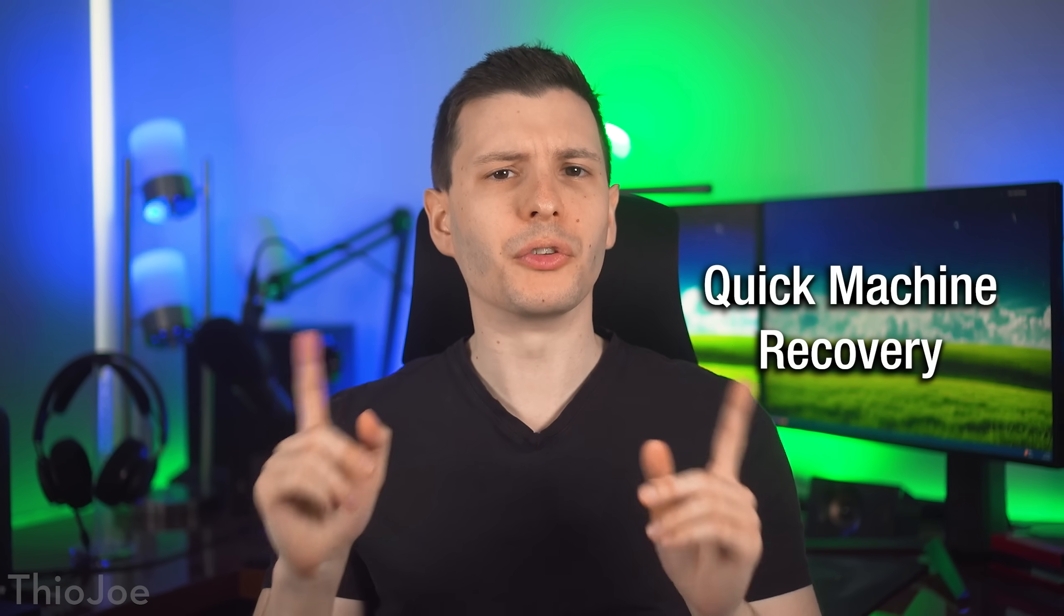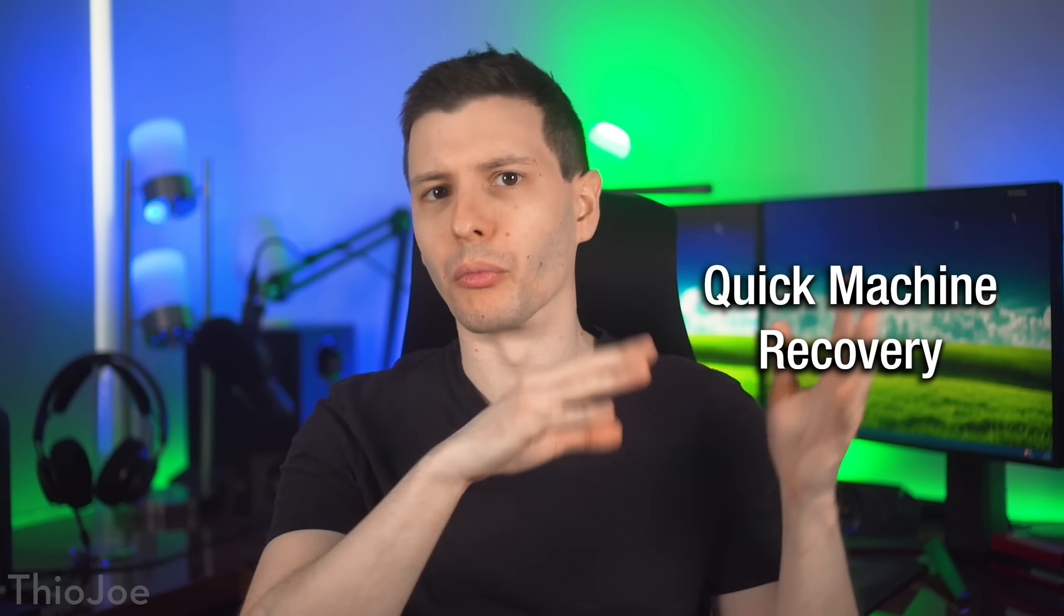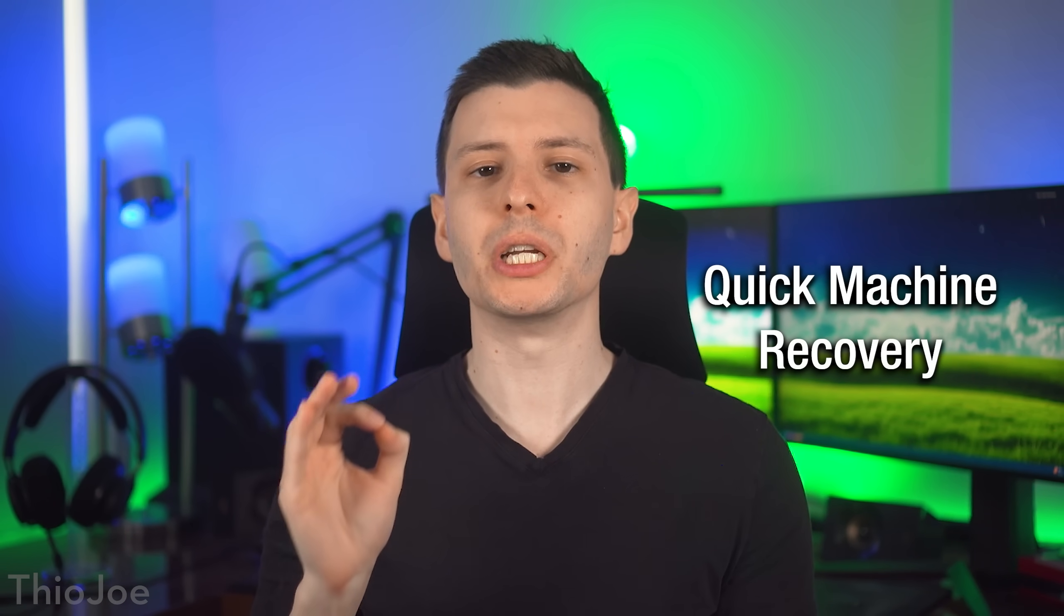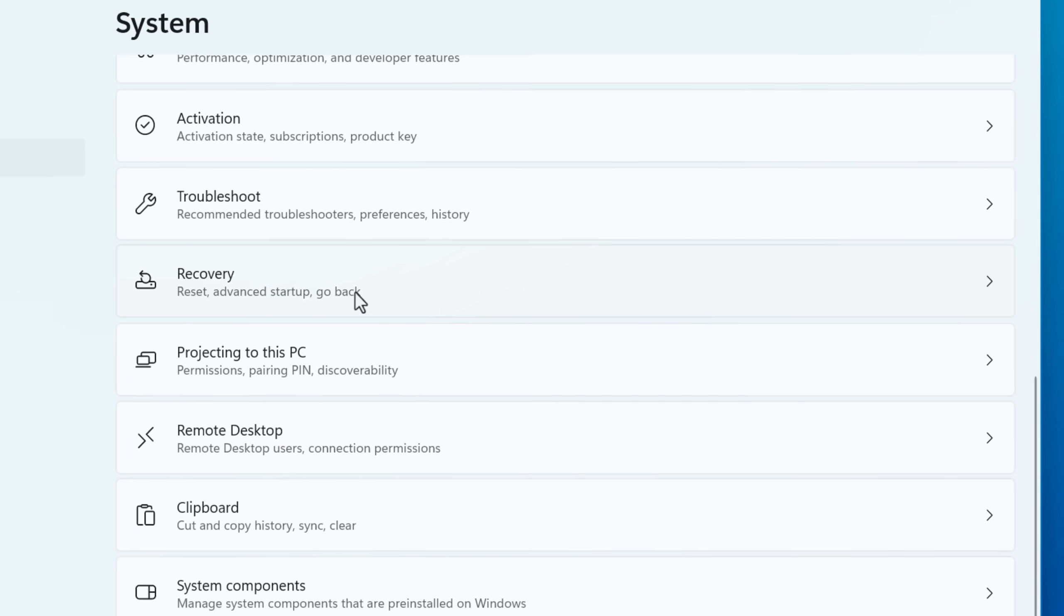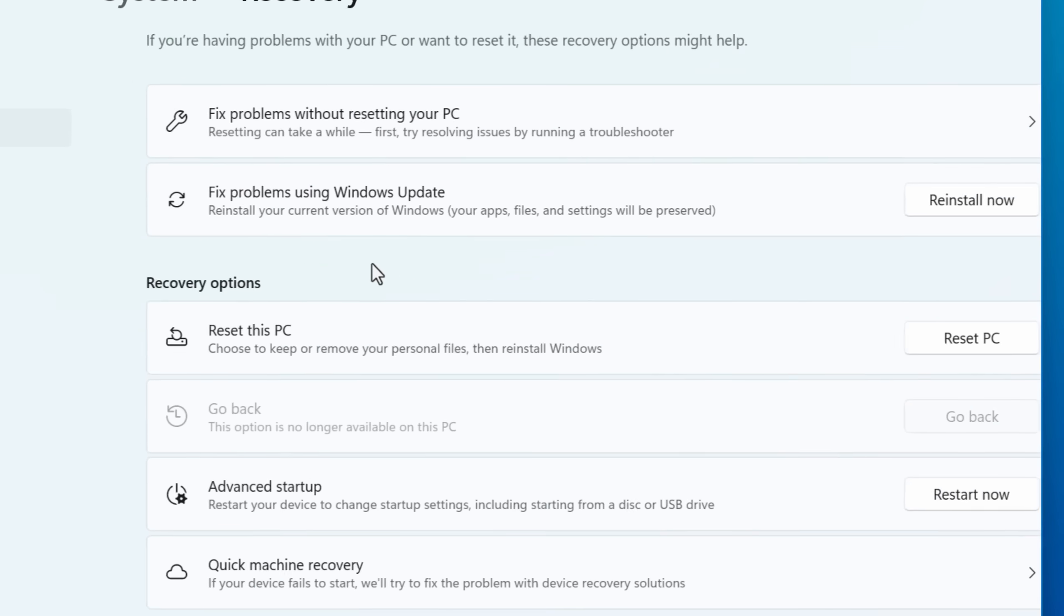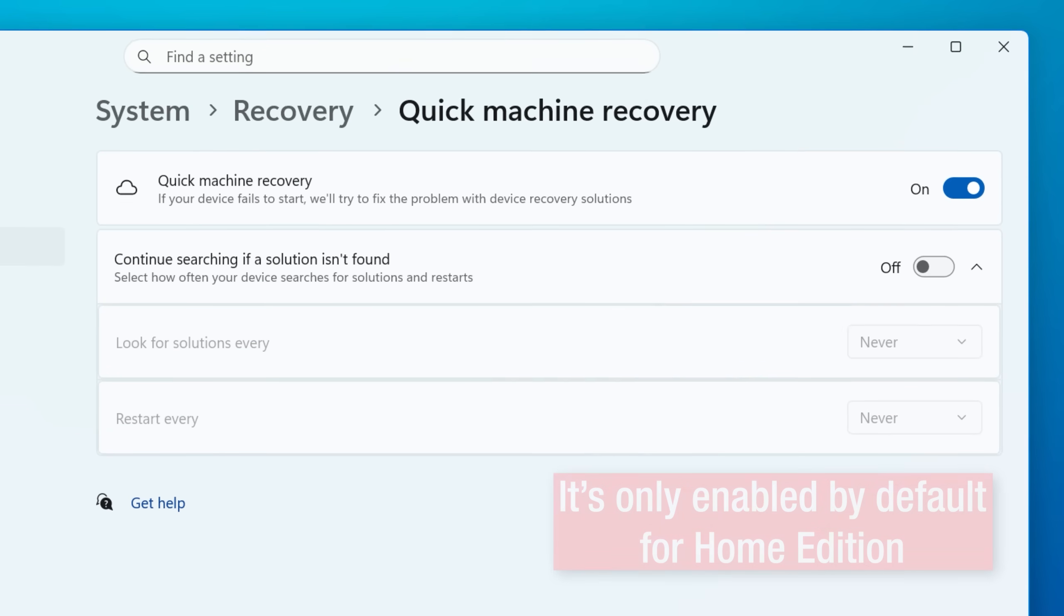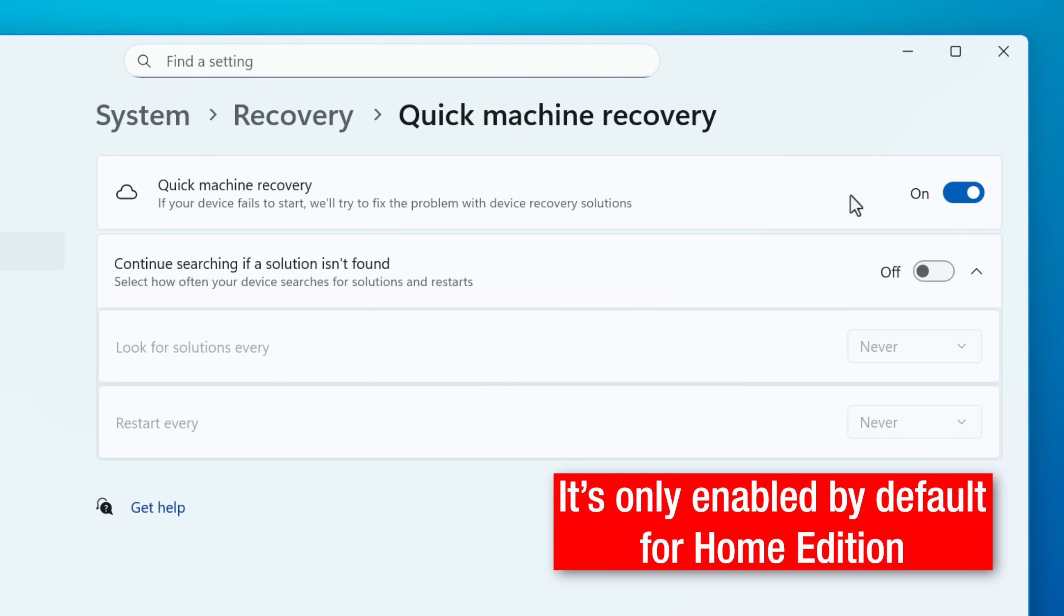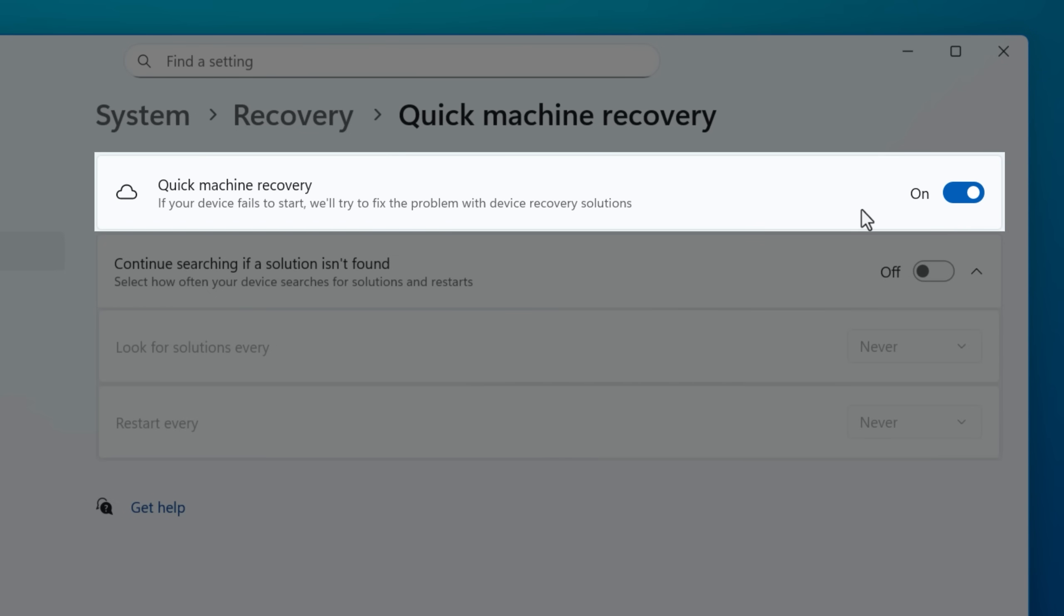Now, one feature I do want to mention that wasn't actually technically added in 25H2, but it was added since the original 24H2, so you might not even know about it. And that is called Quick Machine Recovery. You can find this in the System Settings, then Recovery, and then Quick Machine Recovery. And for me, it was not enabled by default. And I would actually suggest you enable it if it's not already. It seems pretty useful.